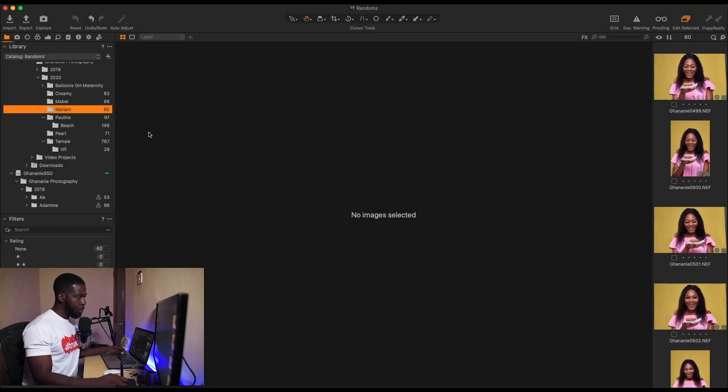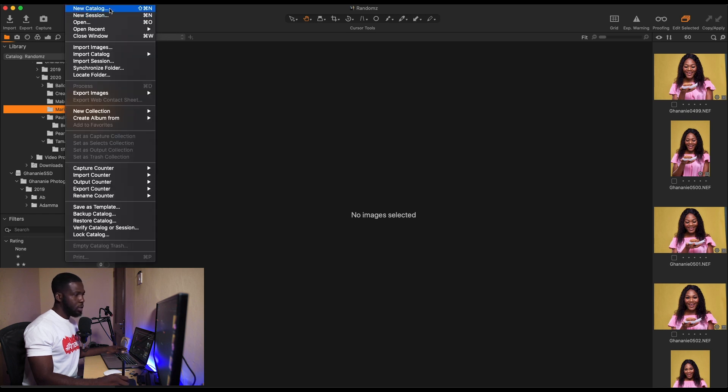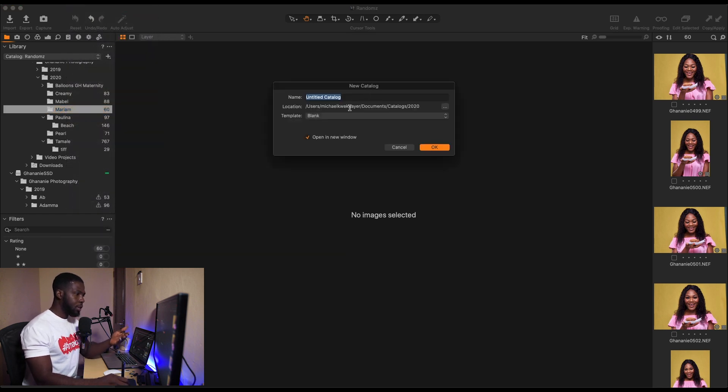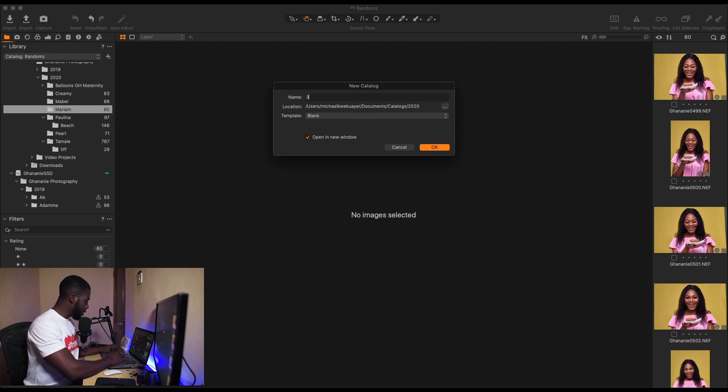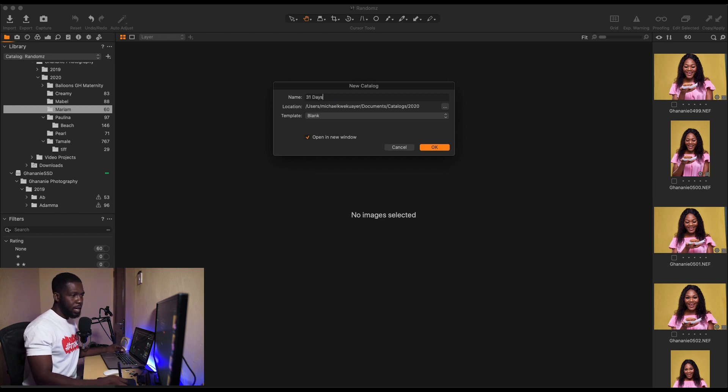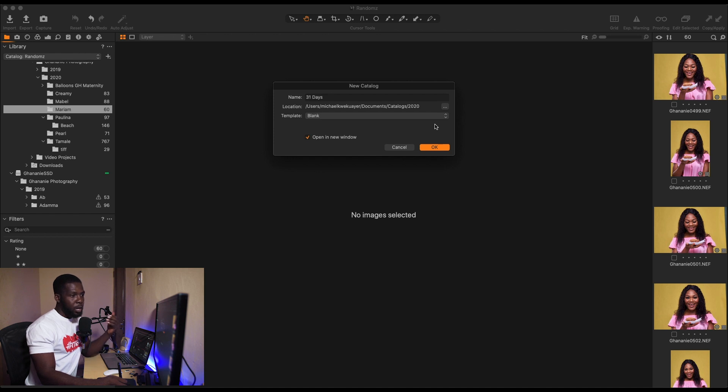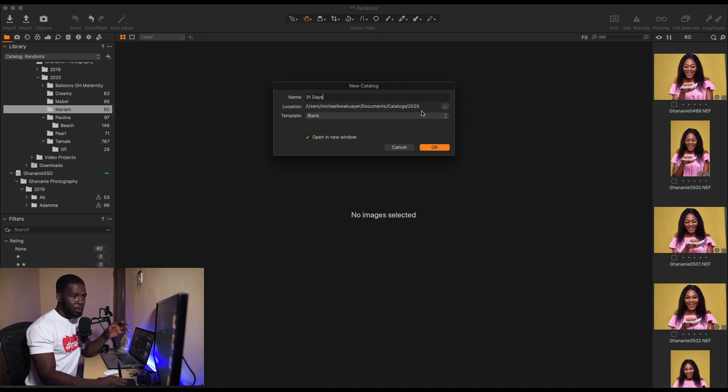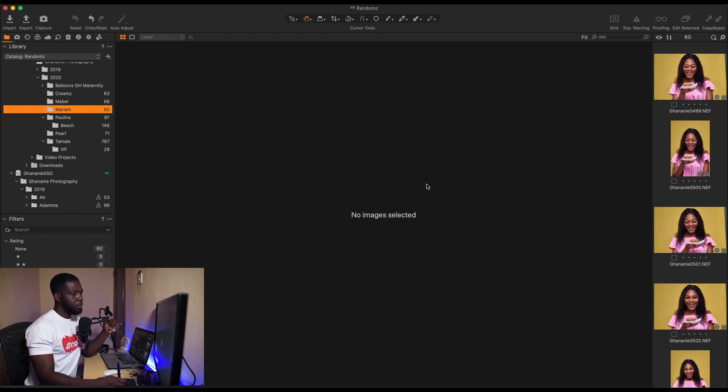So we are in Capture One now. To create a new catalog, you just go to File, New Catalog. With that, you give your catalog a name. In this case, I'm going to make it 31 Days, and then you select a location for it. I have a naming convention and file management which we'll take care of in another video. Now I have a folder for each year, so we are in 2020, so I have a folder for 2020 where I save all my catalogs. It's already there, I'll click Okay.